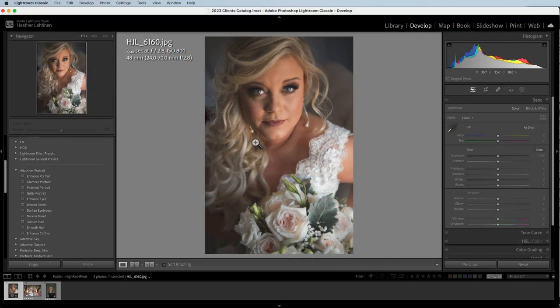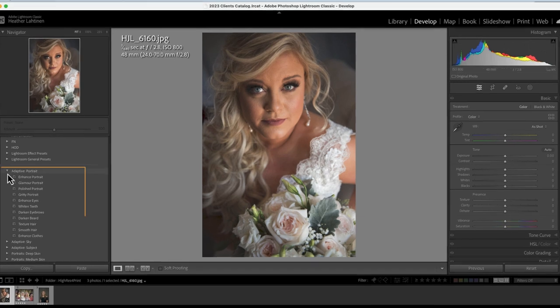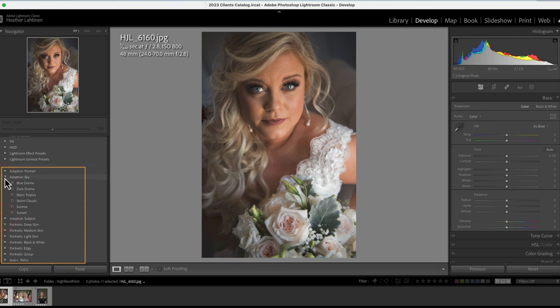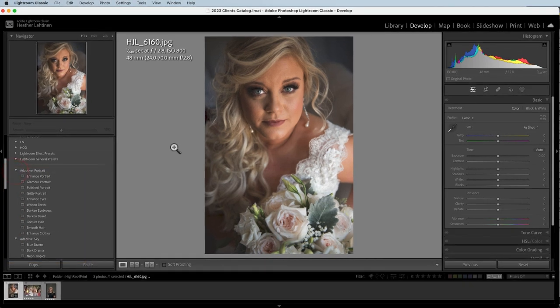Today I'd like to test the adaptive presets that Adobe provided for retouching portraits inside of Lightroom. Adaptive presets use AI to detect certain areas of an image and then make changes to just that area. I'm currently using version 12.4, so if you do not see these adaptive presets in your preset panel, you may need to update your version.